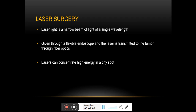Laser surgery can shrink or destroy the tumor mass, or it can be used to activate any targeted drug that is already placed at the tumor site. It is very useful for areas of the body which are difficult to reach, like the cervix or the larynx.